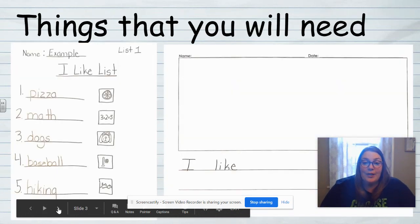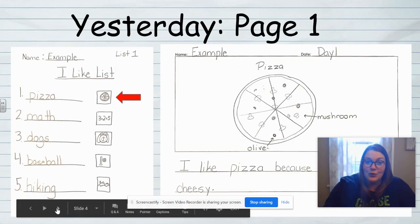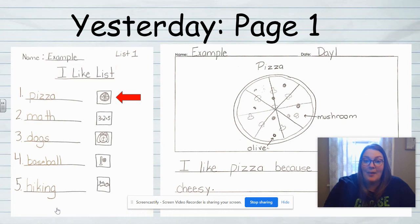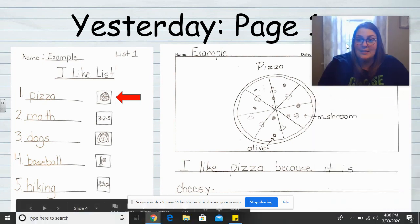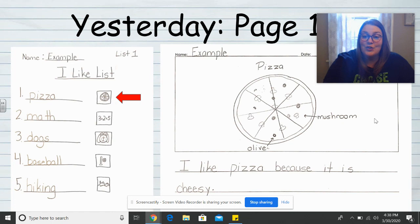So today for writing, you're going to need your list of things that you like, some writing paper, and a pencil as well. Yesterday, I chose one item from my list of things that I like, and I wrote a page about it. My sentence was: I like pizza because it is cheesy. So I told you how I feel and gave a reason — my reason was because it is cheesy. Then I did a sketch and added some labels to it.